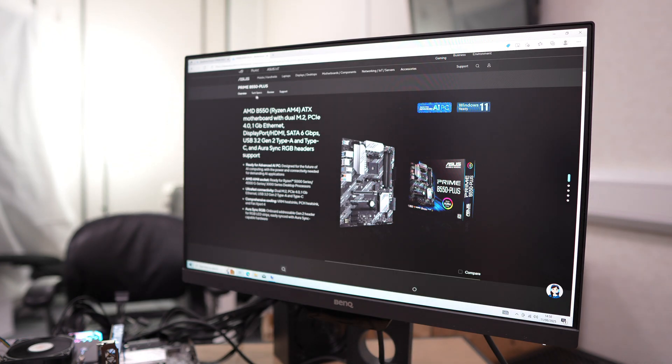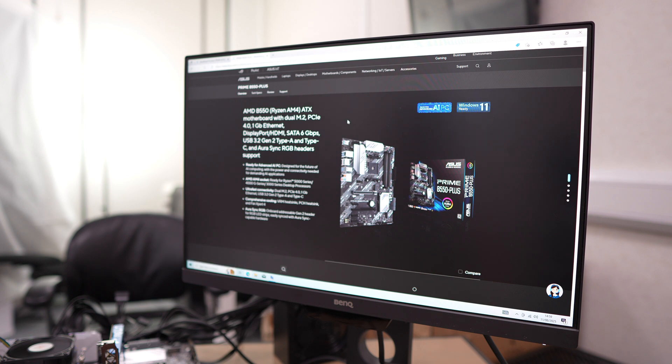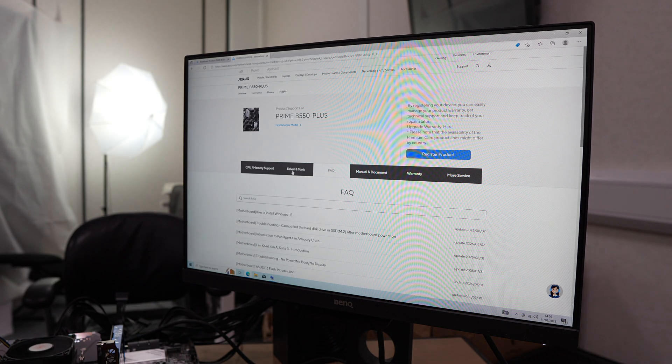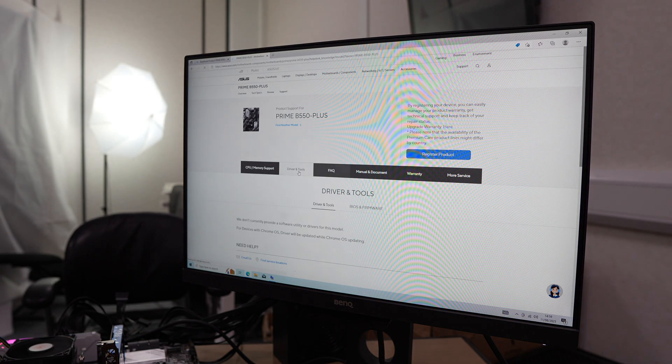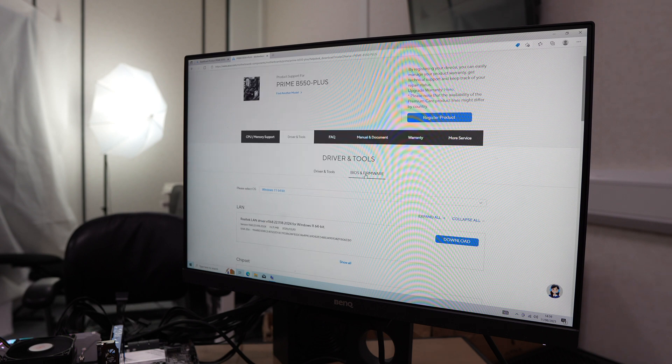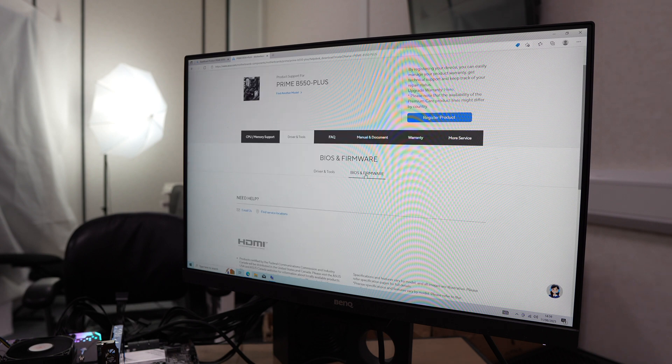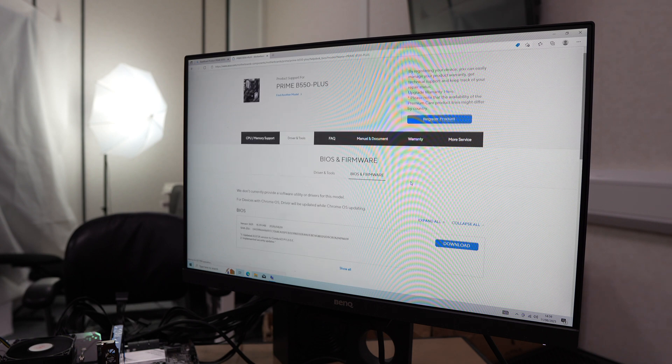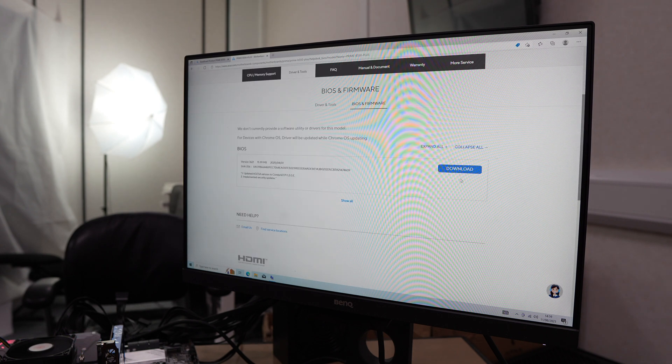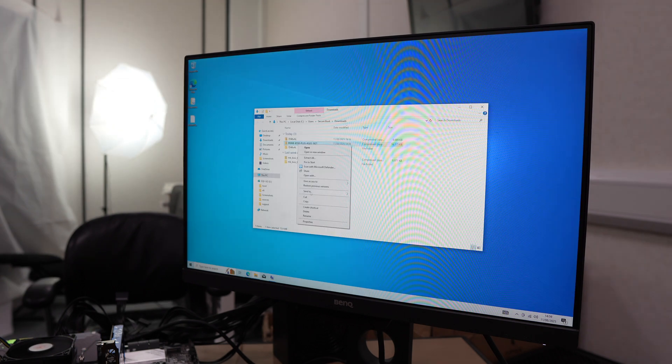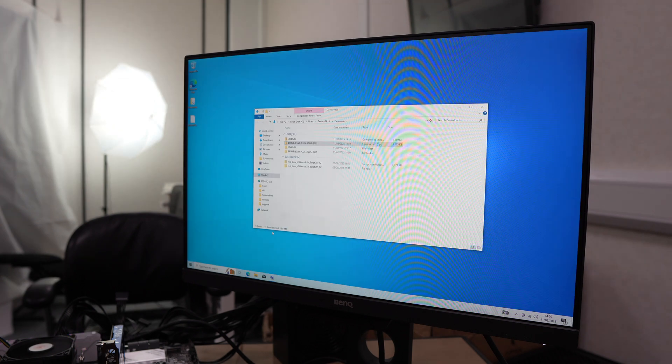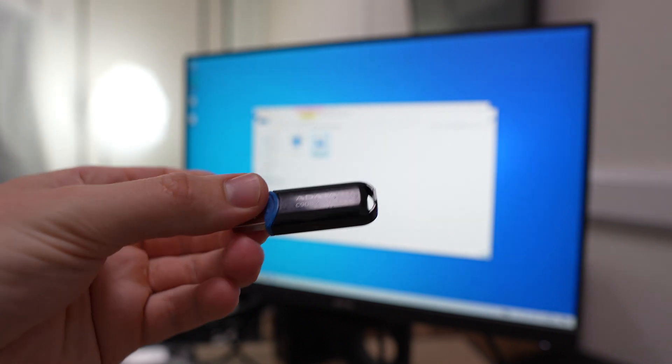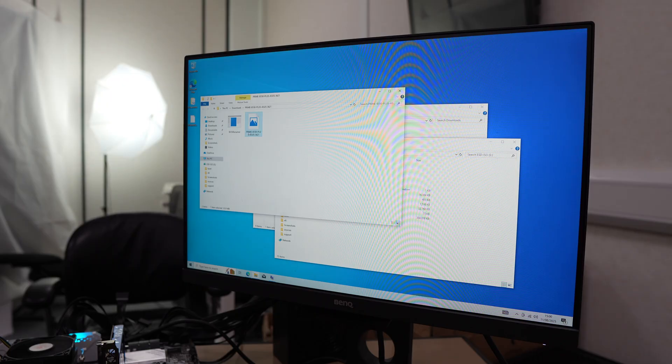On the ASUS page, go over to support and we're going to look for the BIOS file. Just go over to drivers and tools, then click on BIOS and firmware, and we're going to download the latest BIOS from there. Going to extract that onto our downloads.